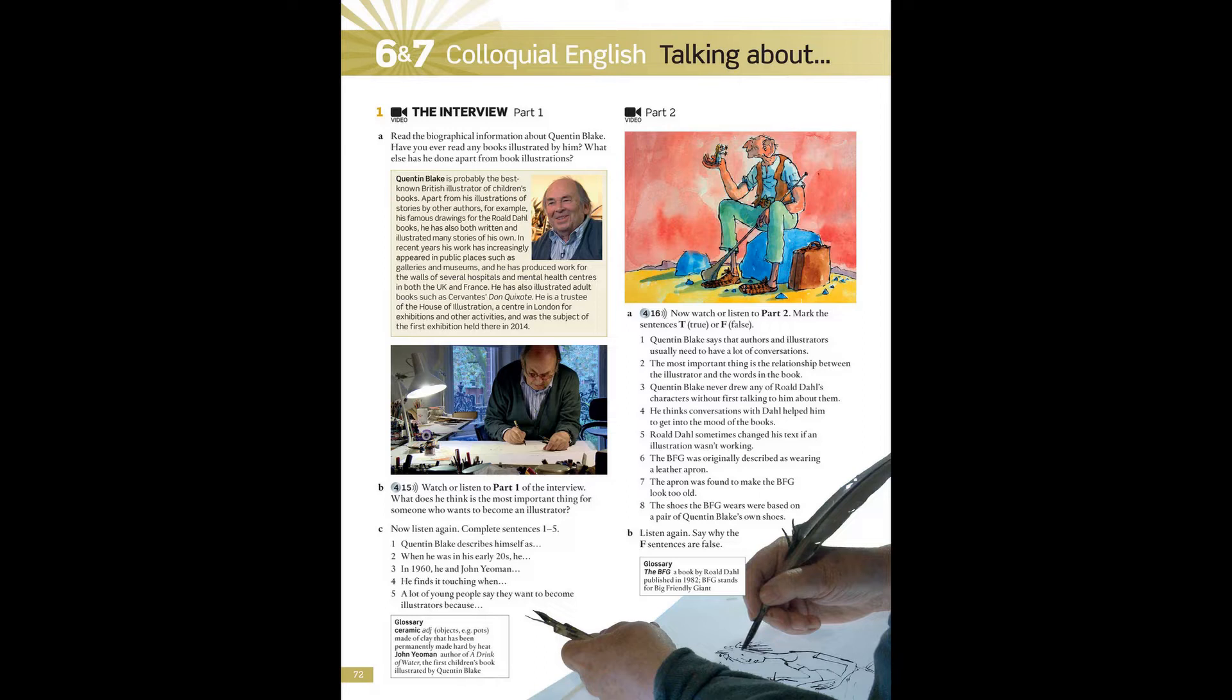Would you describe yourself as an illustrator or as an artist? I think those are two overlapping categories. I'm an artist and an illustrator in the way that one might be an artist and a ceramic artist or an artist and a sculptor. So it's a department of being an artist.